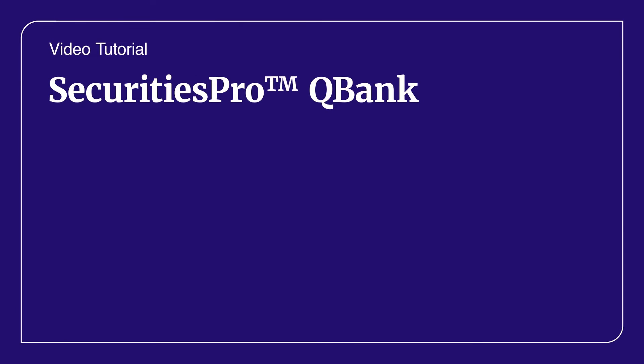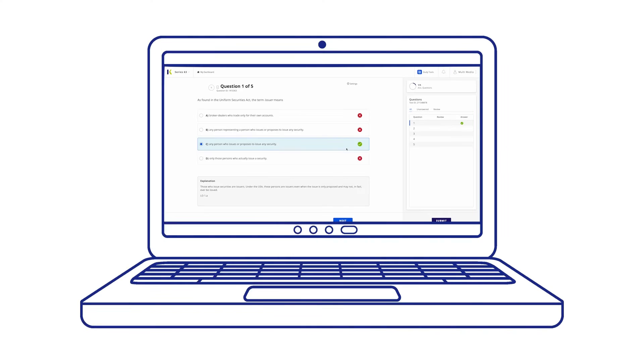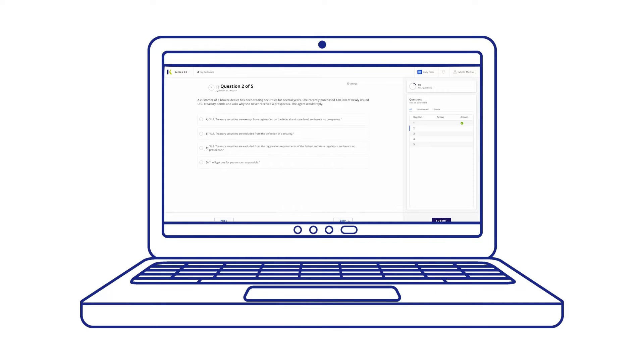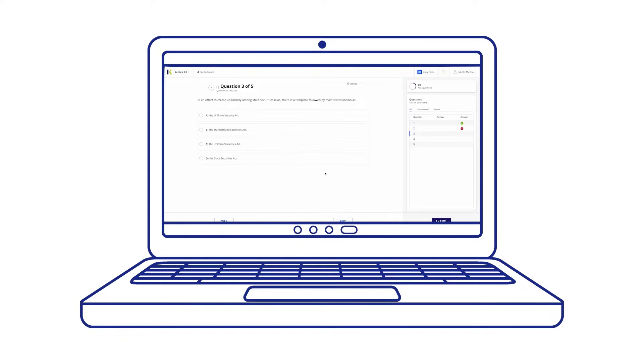Welcome to Kaplan's QBank video tutorial. The QBank offers you hundreds of practice questions designed to help you prepare for your exam.